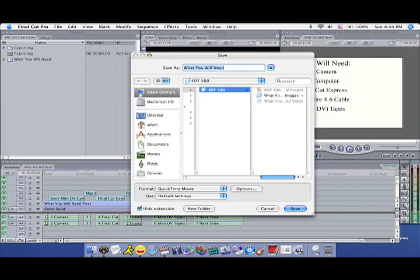Once you've set all of your settings, navigate the Save window to the appropriate location and click Save.